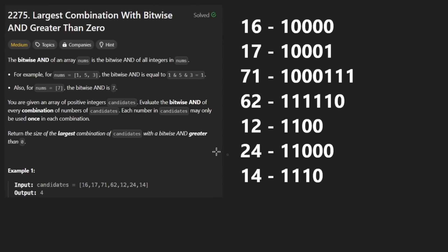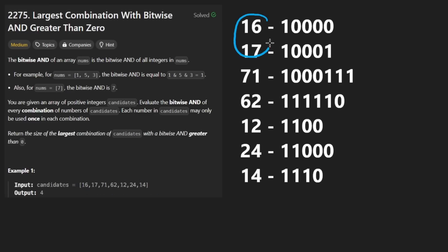We're given a single parameter which is an array of positive integers. If we take a few numbers, let's say the first two over here, and we were to bitwise and them together,